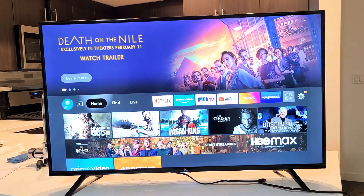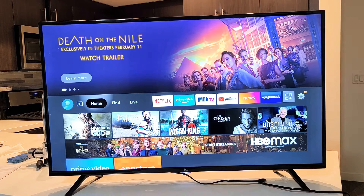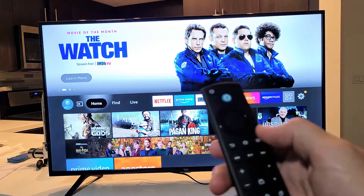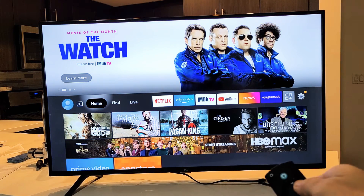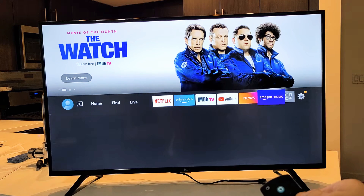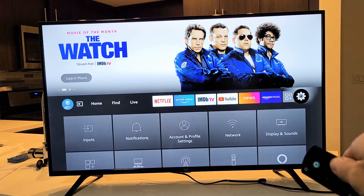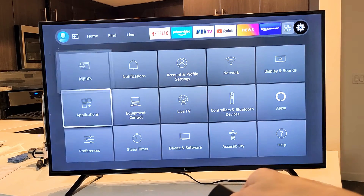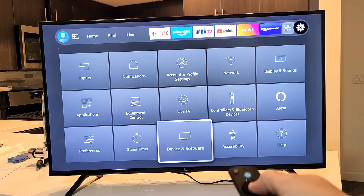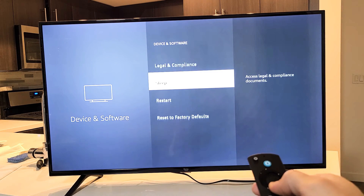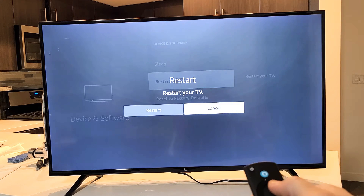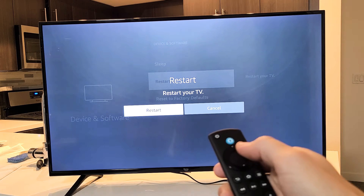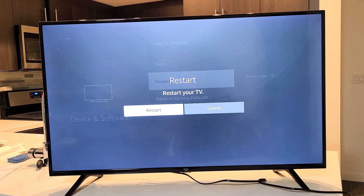If not, we're going to go to step number two. So if you still have an audio issue, the next thing we're going to do is restart the TV through the settings. Go to your home screen — click the home button — then go to Settings, the gear icon all the way to the right. From there, go down and look for Device and Software, click on that, then go down to Restart, click on Restart. Once the TV is booted back up, see if your audio is working.